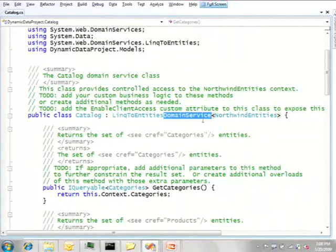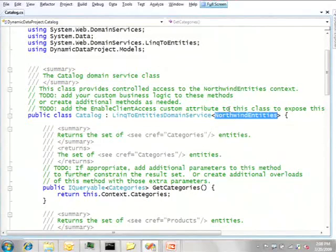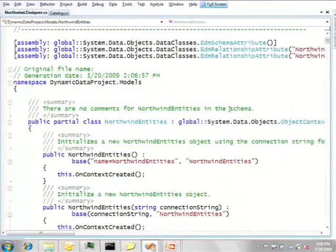Derive link to entities domain service, which is parameterized by my Entity Framework model. So if I go to definition of this, this is my standard Entity Framework object context.